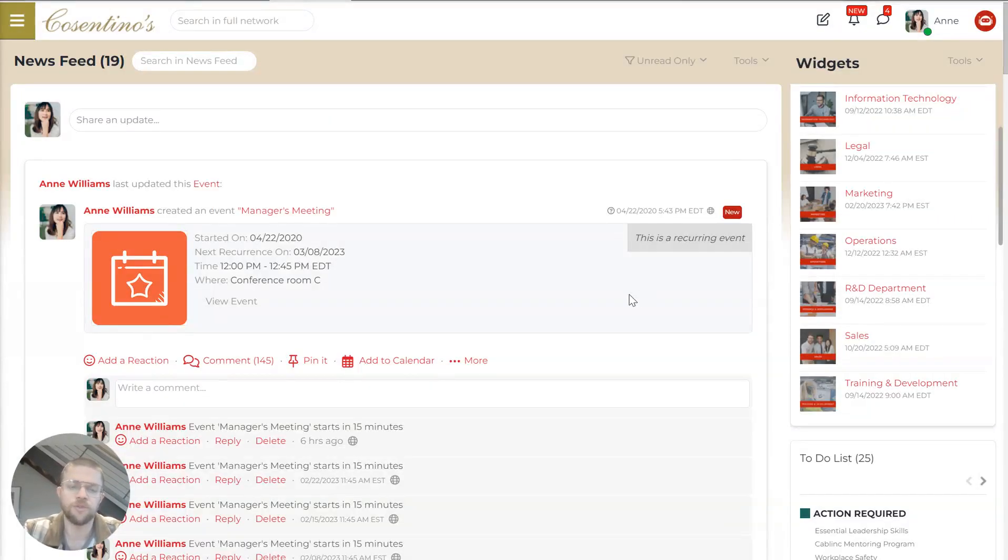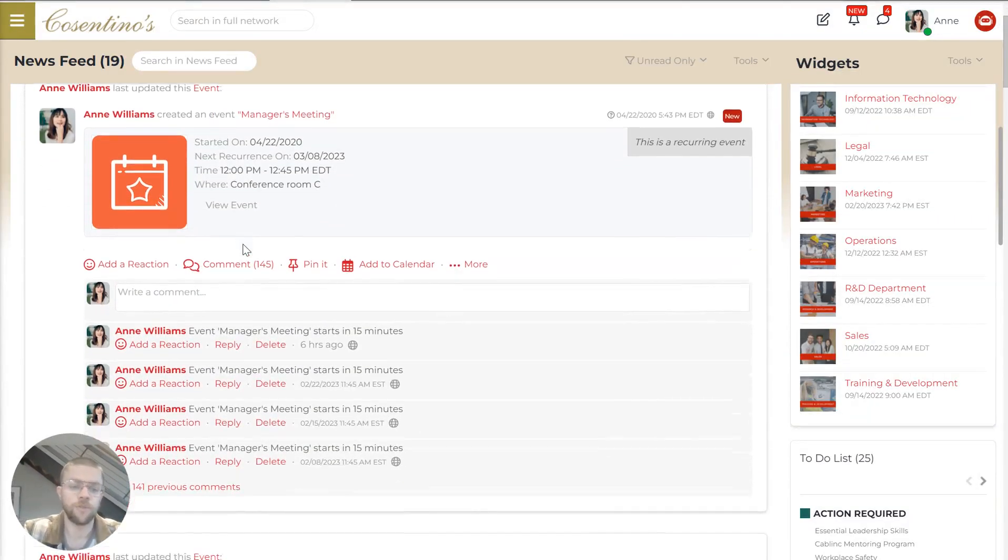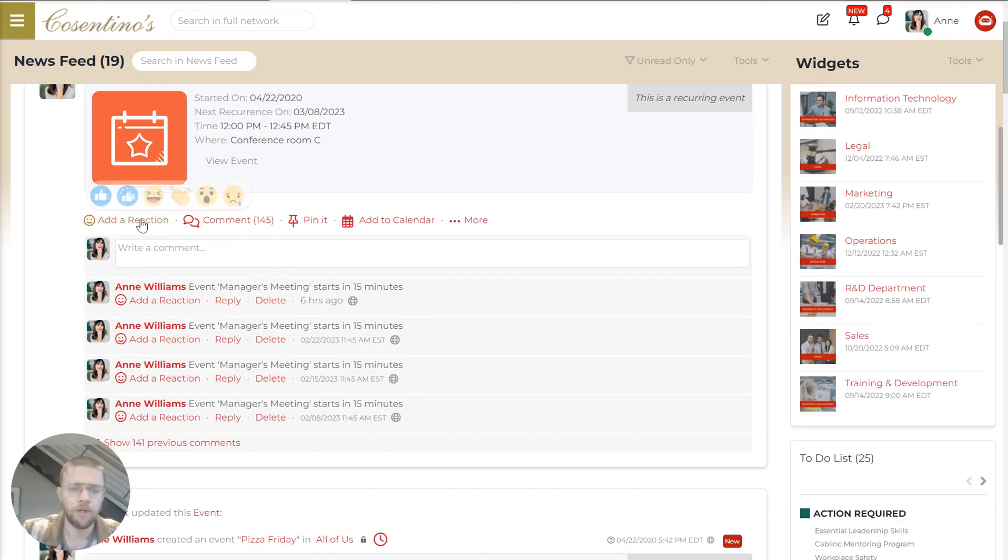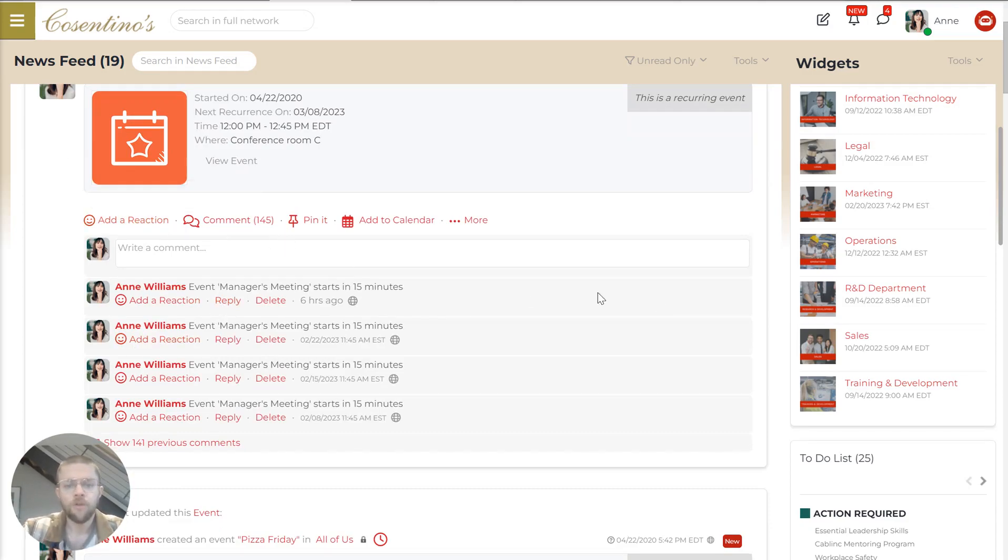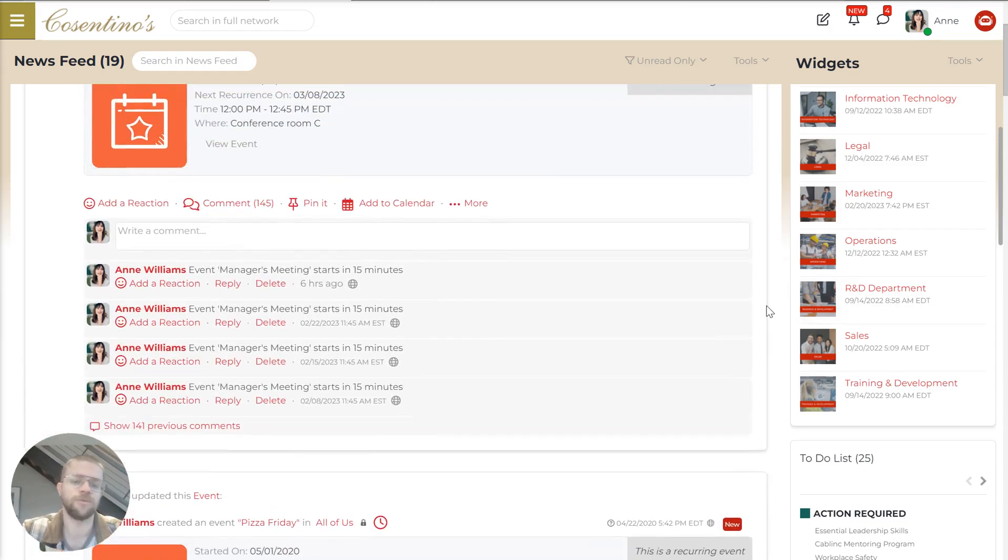And then as you scroll through the feed, you'll notice we have comment threads. You can reply, you can at tag people, you can do emoji reactions. All this just makes it really easy for people to jump in and understand exactly what they're supposed to do.